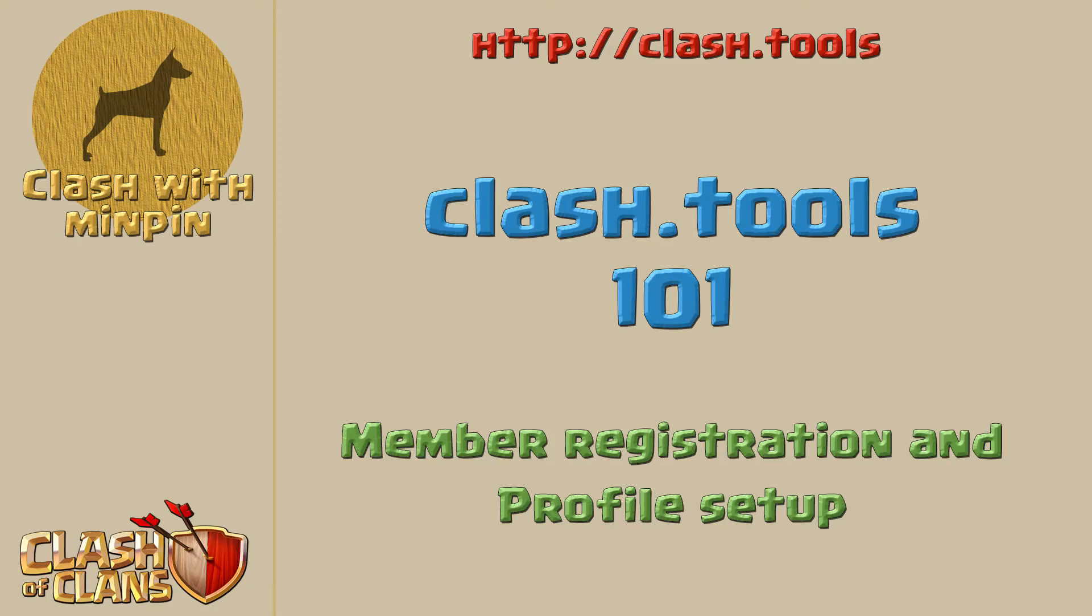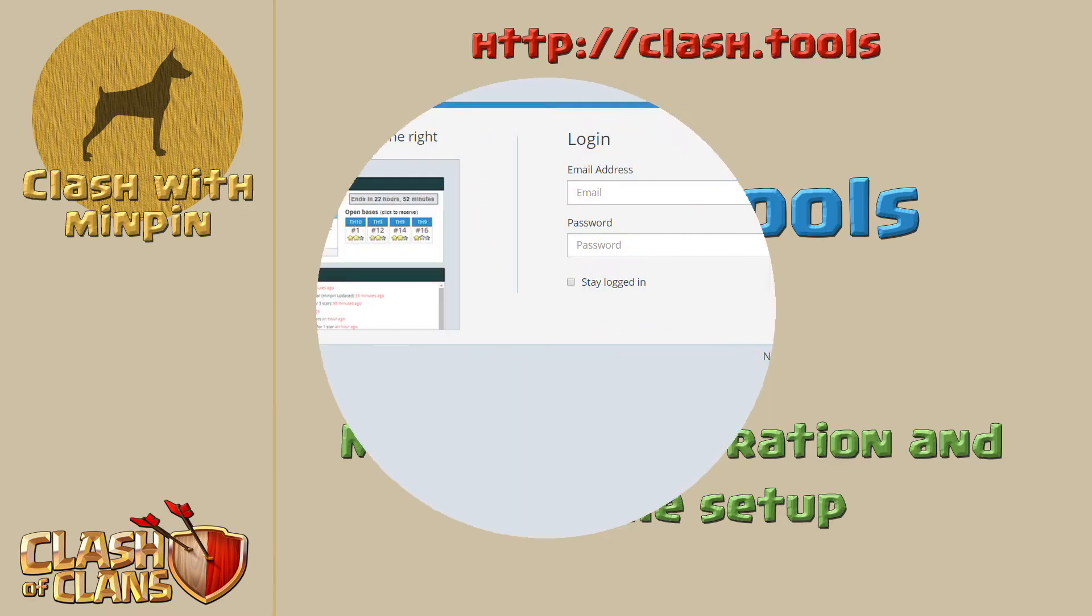Hey everyone, MinPin here with another ClashTools 101 on member registration and setting up your profile. So let's get started.